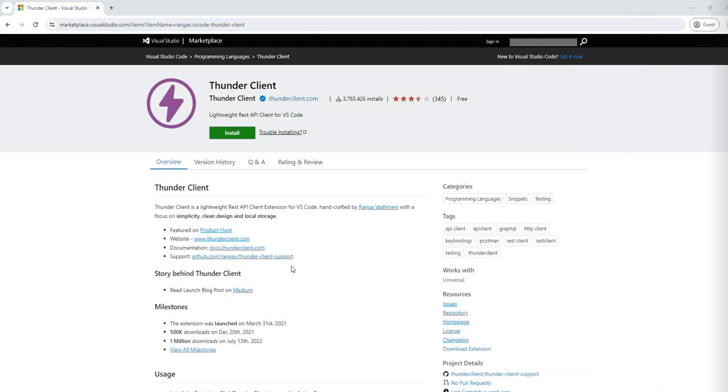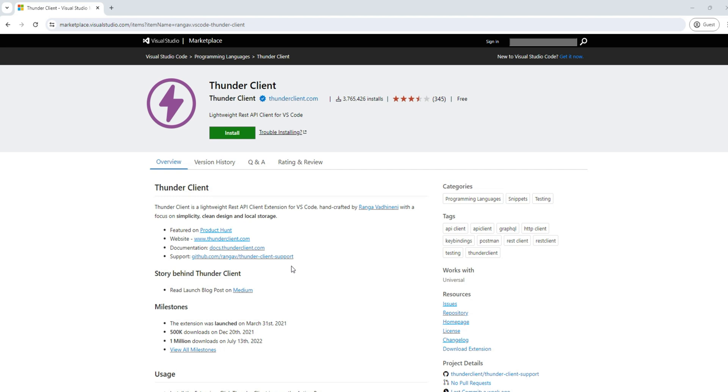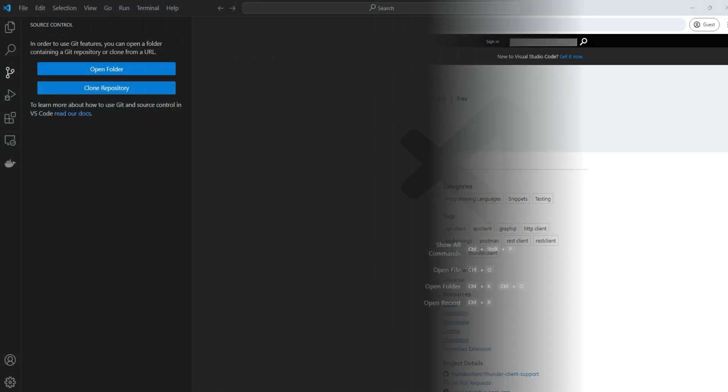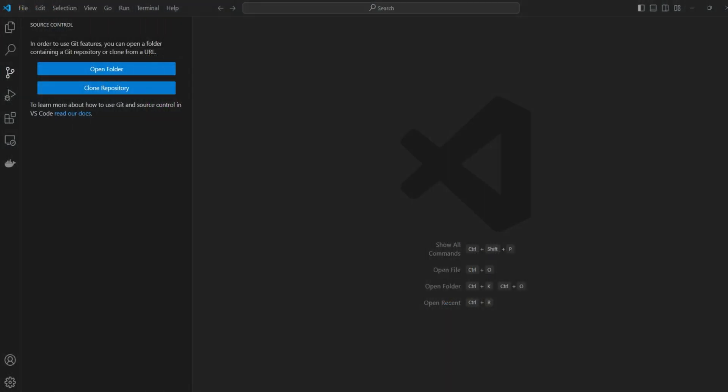First of all, what is Thunder Client? It is a lightweight REST API client software from Microsoft which is available as an extension on VS Code. Basically it is very easy to use, and the interesting part is that we don't need another tool for the API queries or writing code on top of it. We can do all these things from the editor itself. Now let's go to the VS Code.